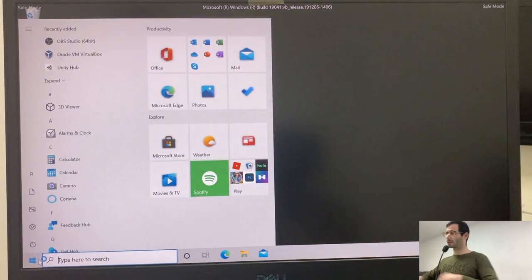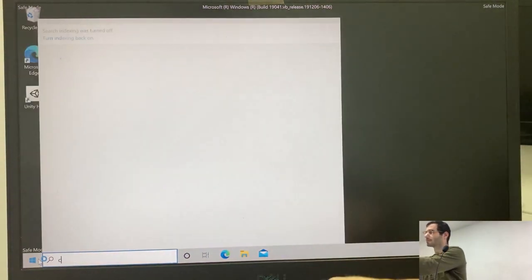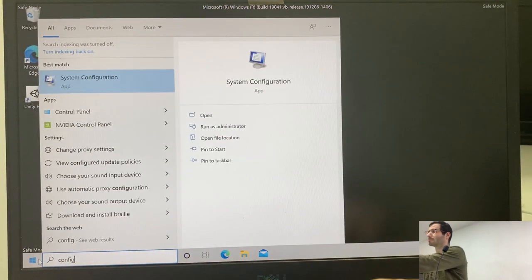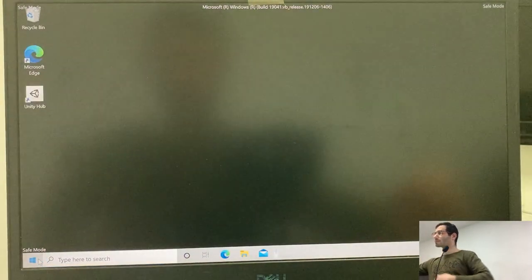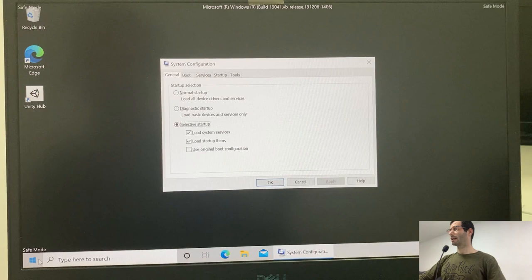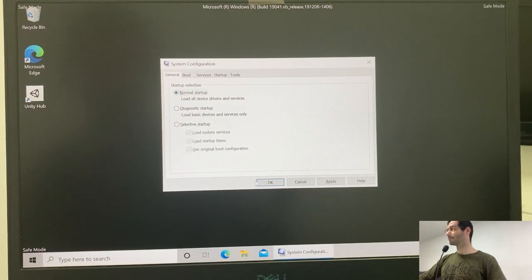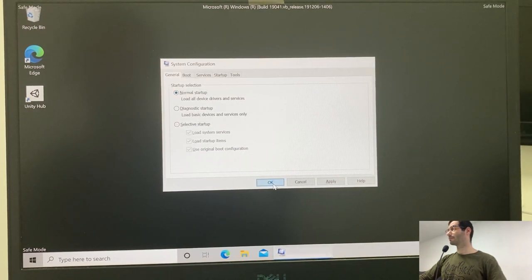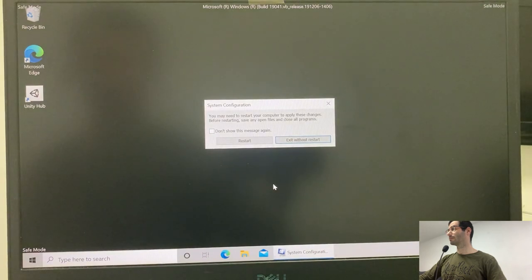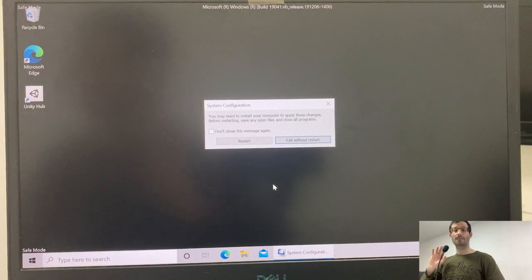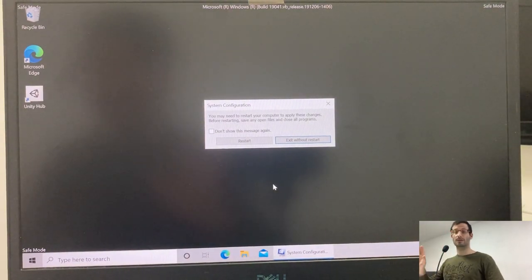So configuration. And let's select normal startup. That's it. Windows is configured. Let's restart the computer and load Ubuntu.